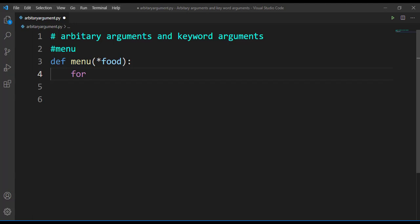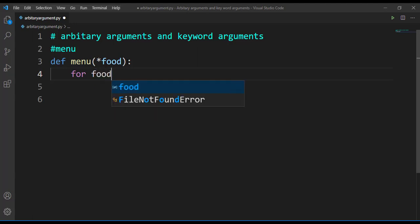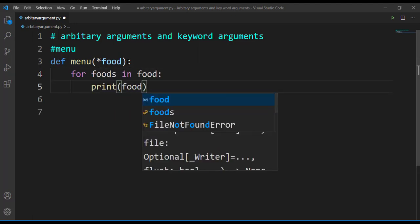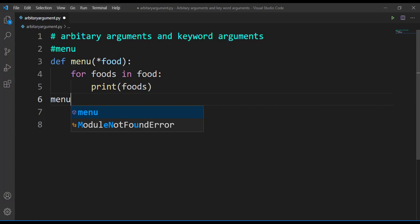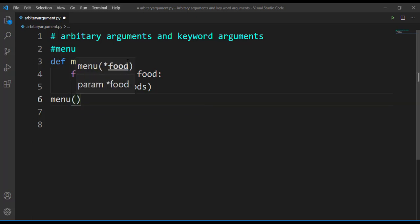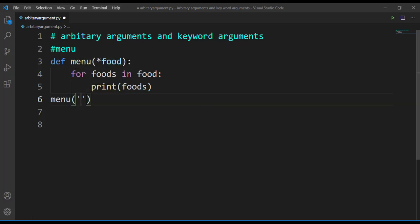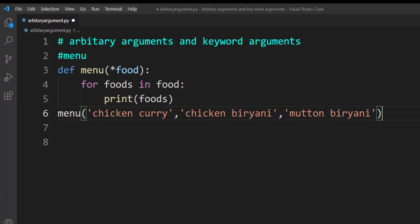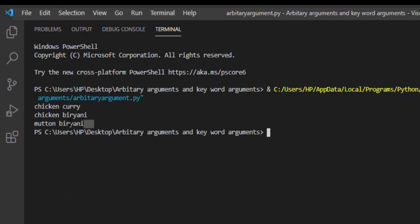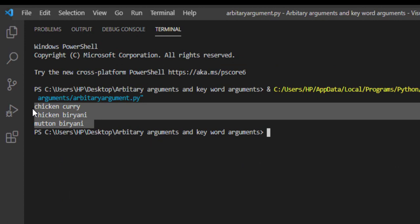For that I'll make use of a for loop. For 'foods' in 'food', let's print 'foods'. Now we have to call our function — write the function name and then pass the arguments. Let's say we have today chicken curry, chicken biryani, and mutton biryani. So these are the items available for today's menu. Let's run this and check — here you can see the food items available in the menu for today.